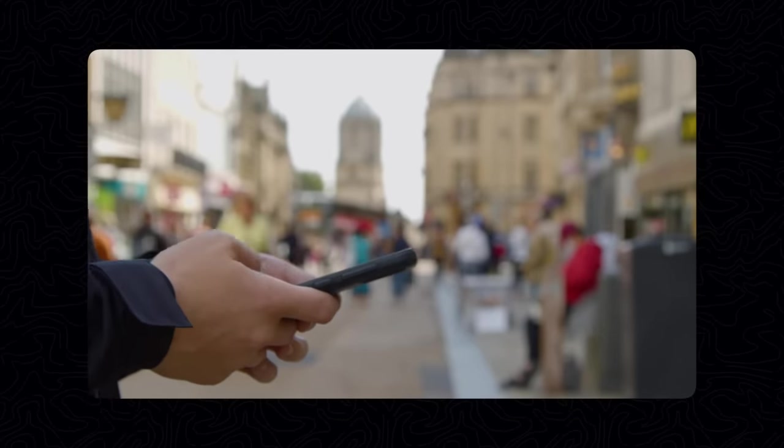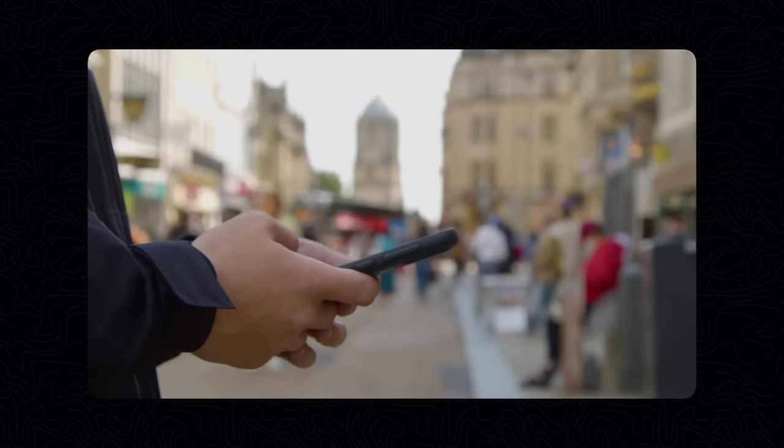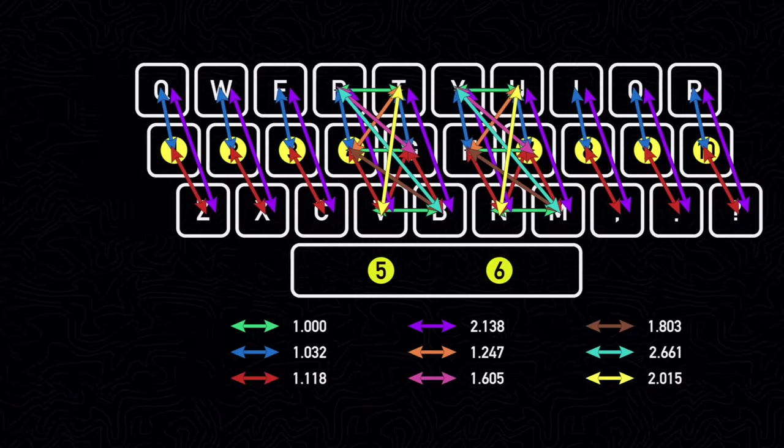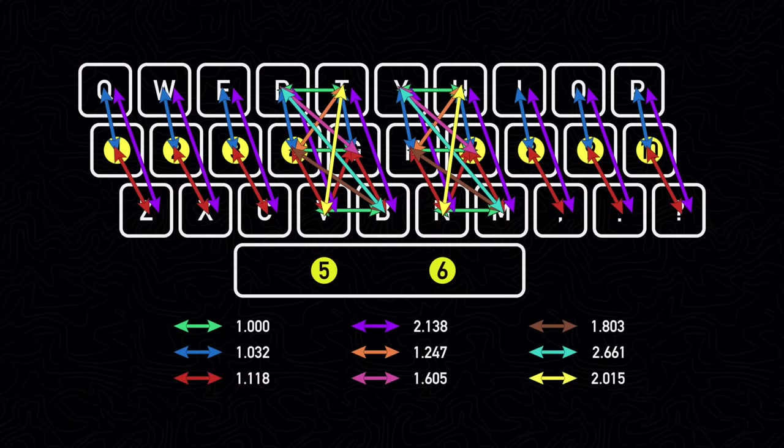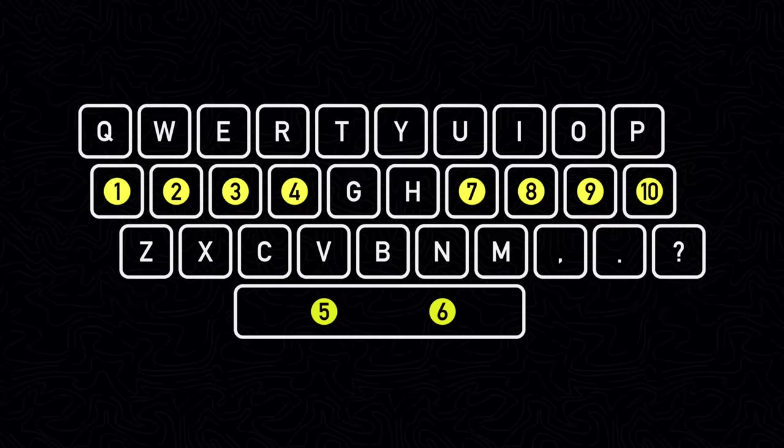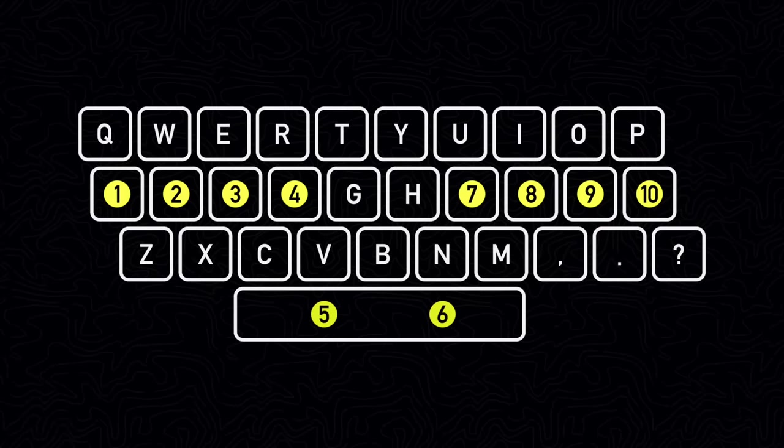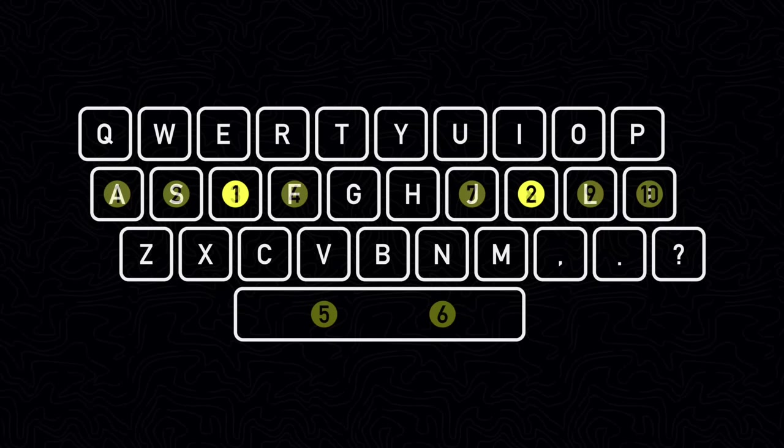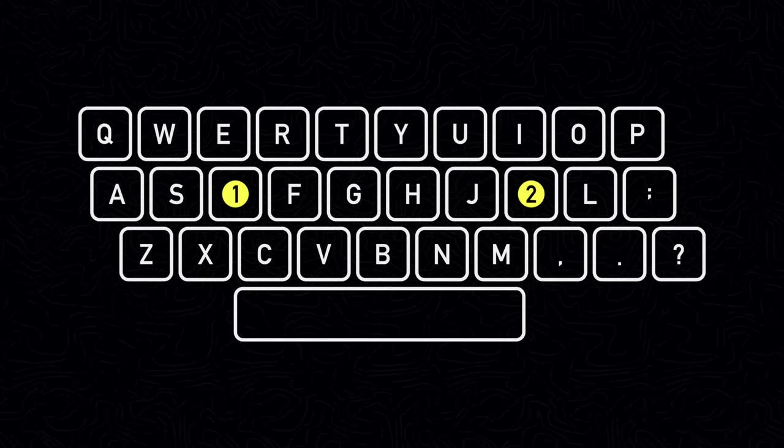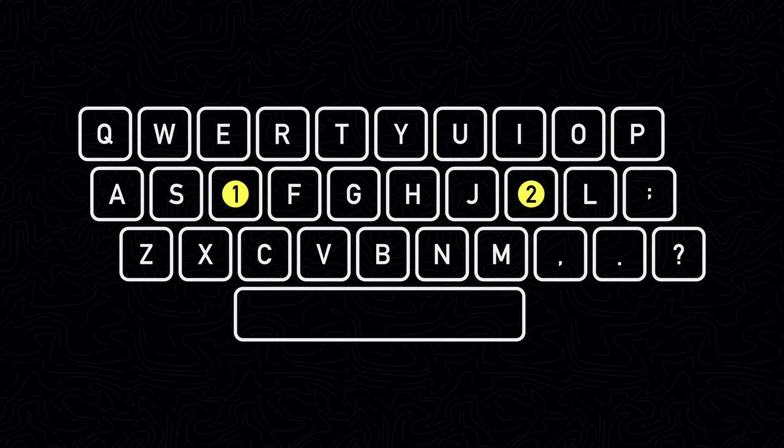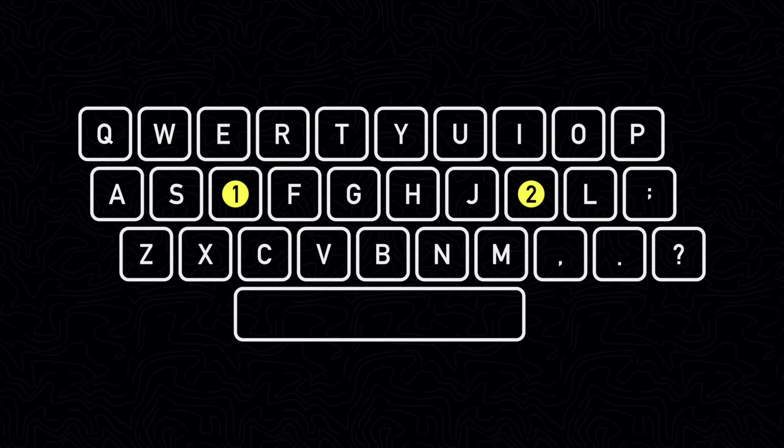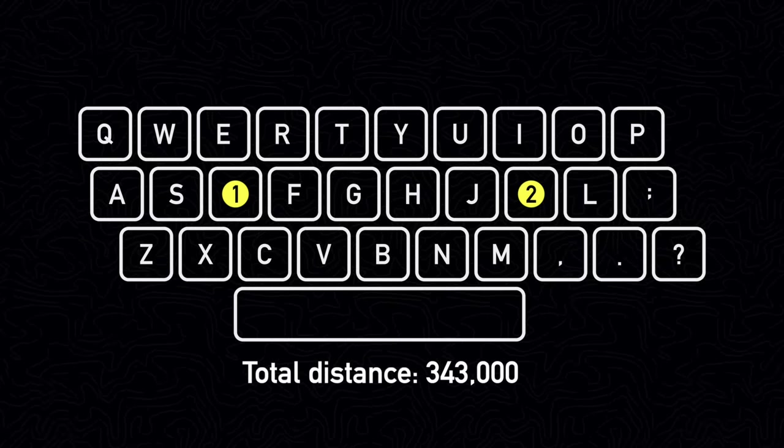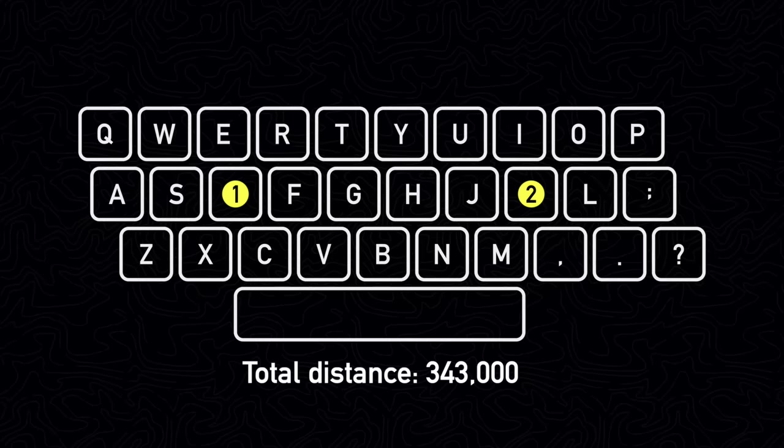For this situation, we can run the genetic algorithm in the same way, we just need to measure the distances differently. In this case, I assume that the starting positions for the two fingers would be over the D and K keys. The total distance to type the dataset using two fingers would be 343,000 on a QWERTY keyboard.